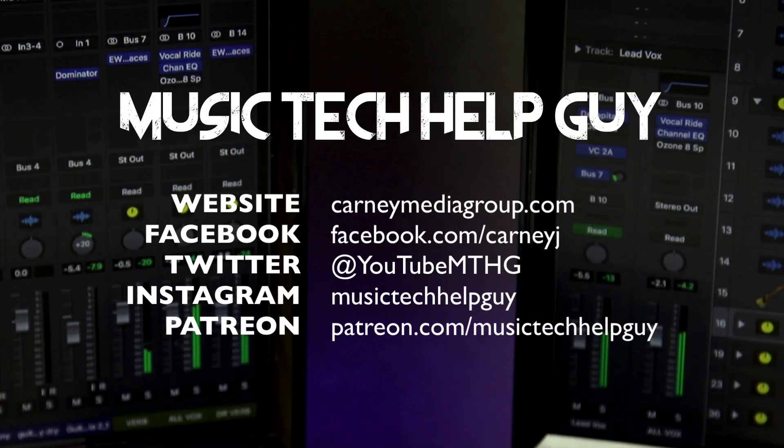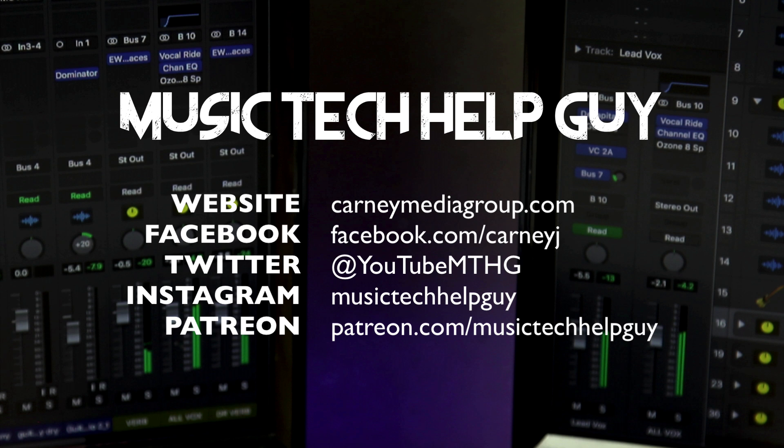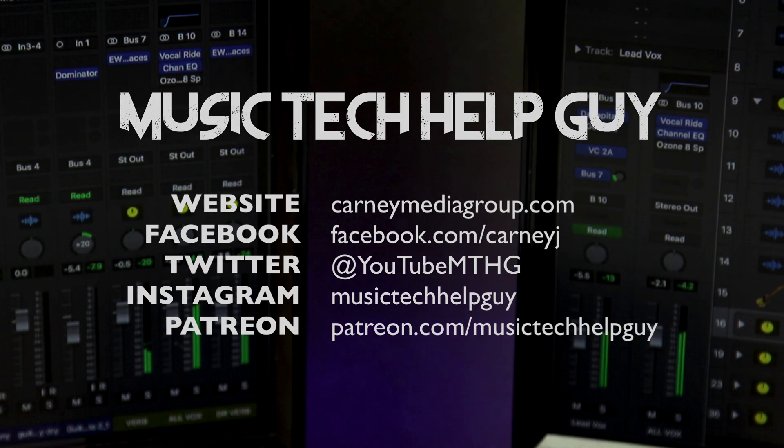I hope you enjoyed it. If you did, please leave it a thumbs up and subscribe to the channel to see more content like this. You can also check me out on social media, on Facebook, Twitter, Instagram. And if you'd like to make a monthly contribution to the channel, you can also check me out at patreon.com/musictechhelpguy. Thanks for the support and thanks for watching.